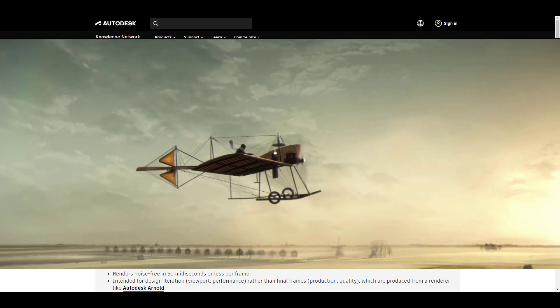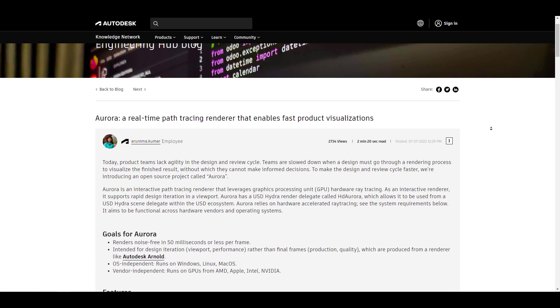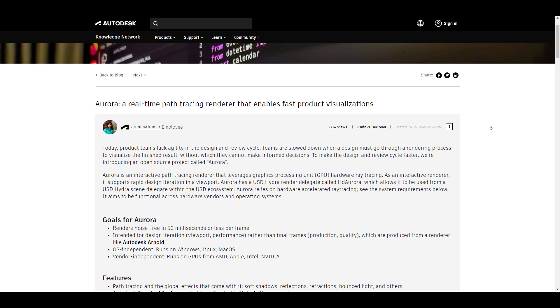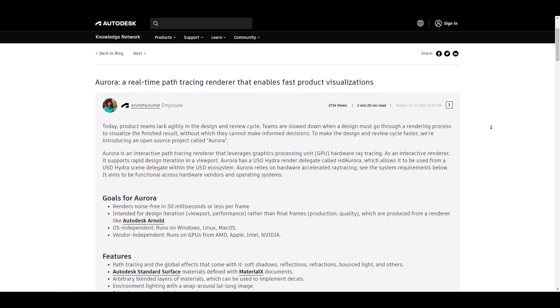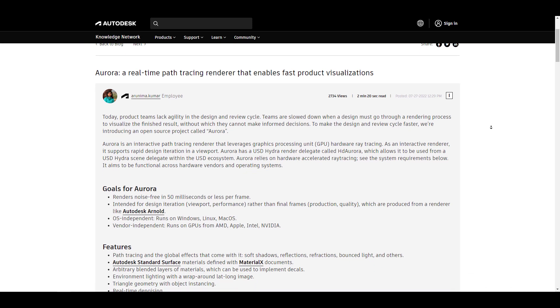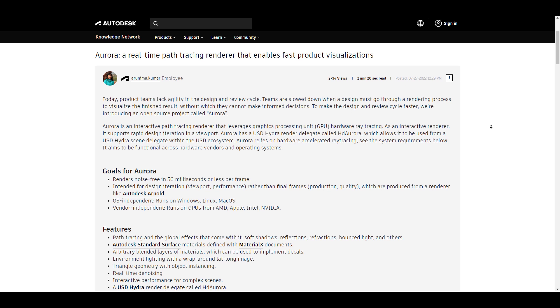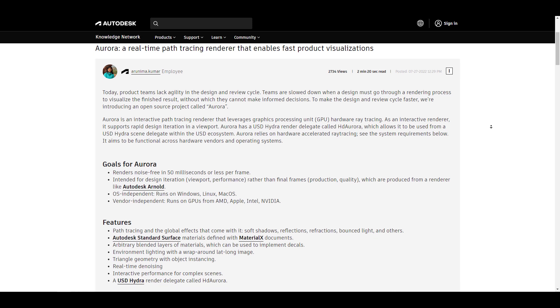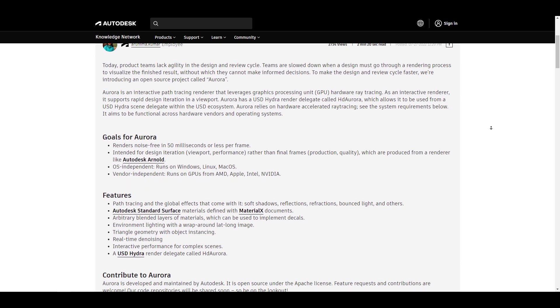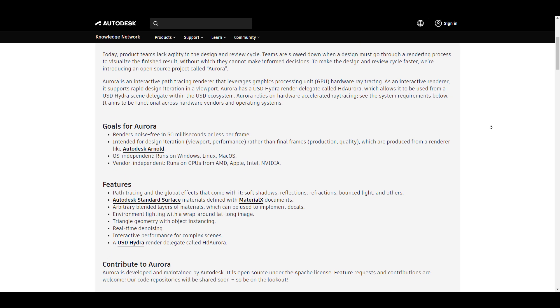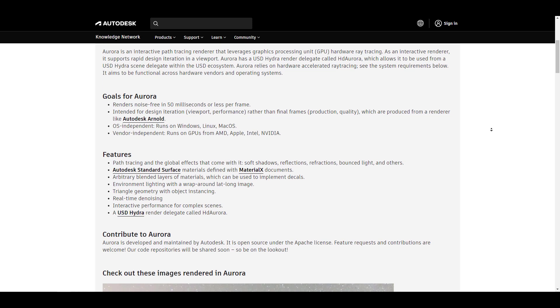Autodesk Aurora is an interactive path tracing renderer that leverages the power of your GPU to create stunning images. As an interactive renderer, it supports rapid design iteration in viewport and ships with the USD Hydra render delegate. Aurora relies on hardware accelerated ray tracing,